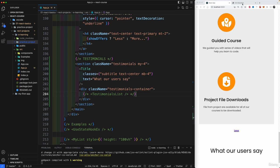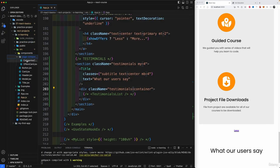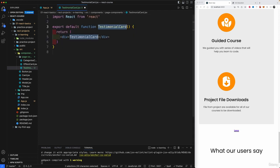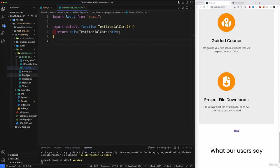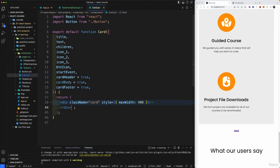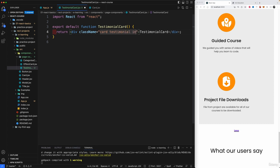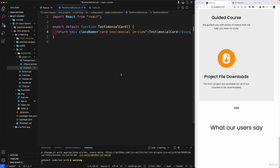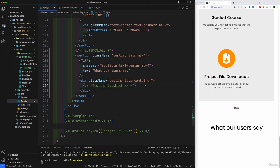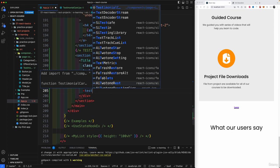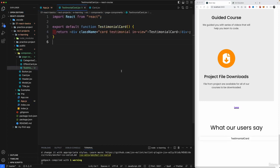To create the testimonial list component, we first need a testimonial card component, because these are actually cards. Let's go to the components folder, then page components, and create a new file called 'TestimonialCard.jsx'. We'll use RFC to scaffold a functional component. I'll also temporarily bring the card into App so we can see what we're building.